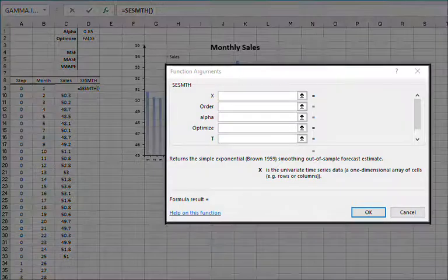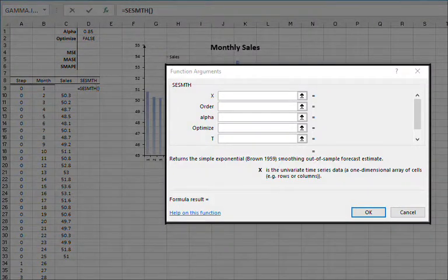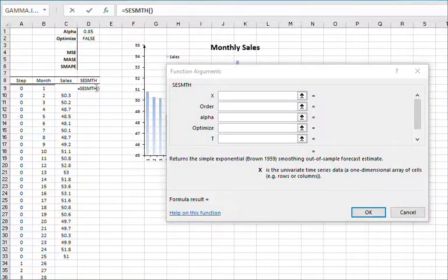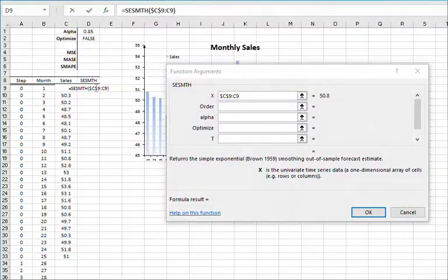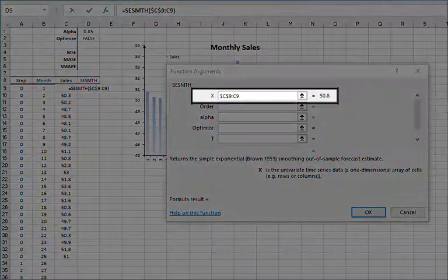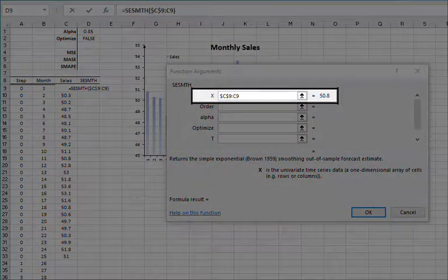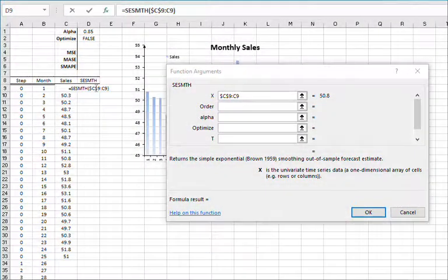Using the Function Arguments dialog box, specify the input cell range and lock the starting cell in the input range by pressing F4.